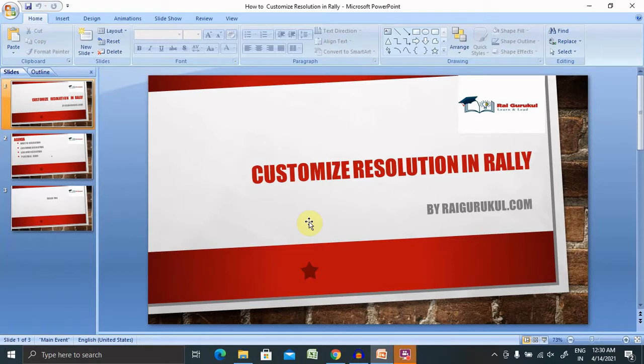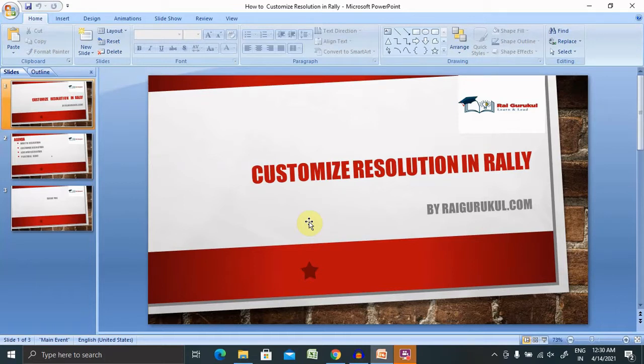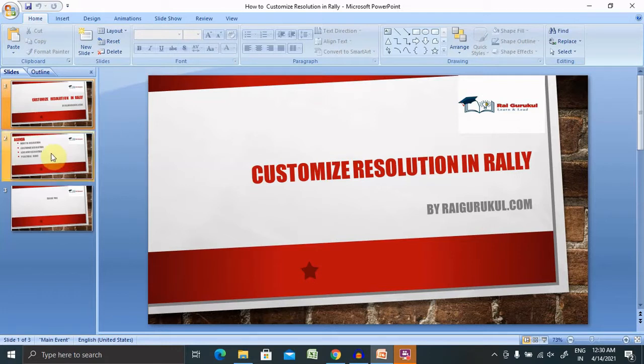If you really want to understand each and every concept of Rally and you want to create your project setup, then consider watching the complete playlist of Rally. So let's understand today's agenda, then we'll move further with practical demo.